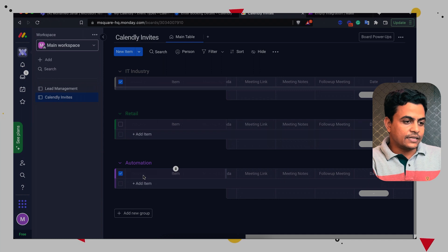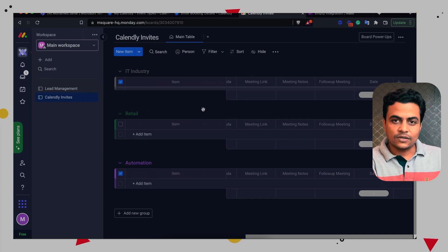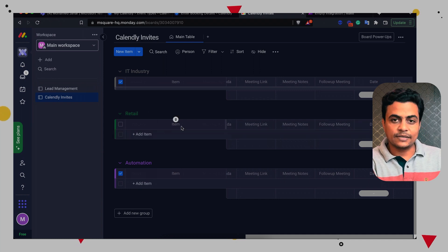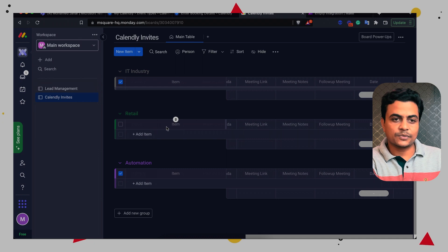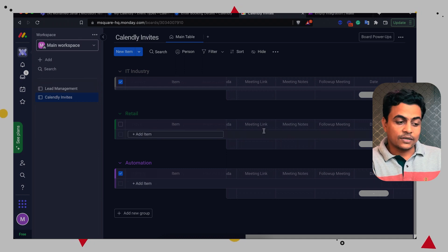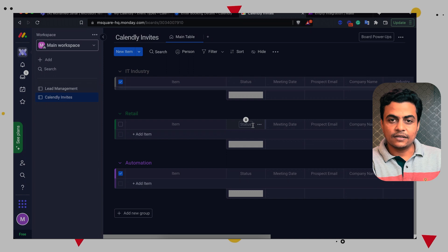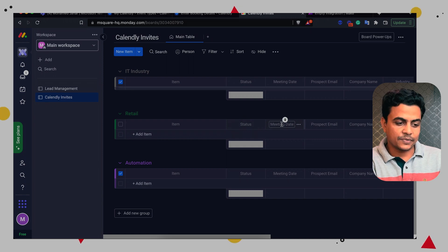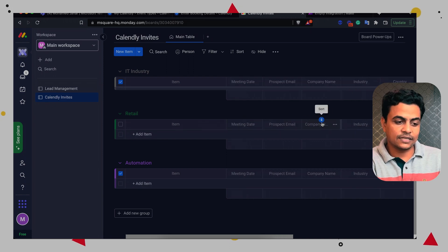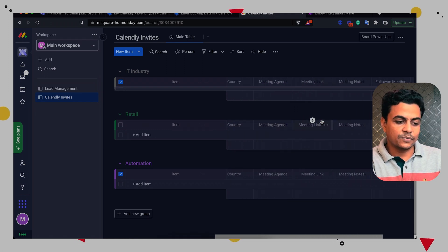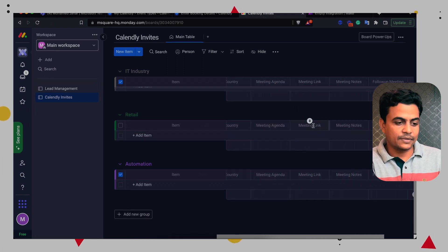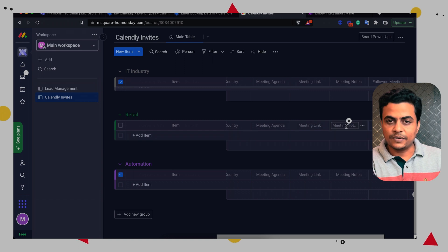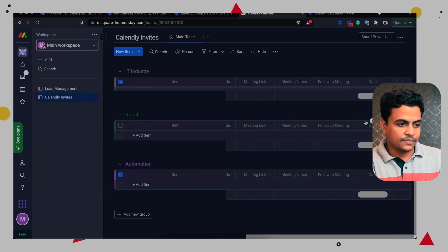And finally, here we have a couple of columns on each of the items. Item name, which is the prospect name. Then we are asking about the status of that meeting, we can keep the meeting date, prospect email, company name, industry, country, meeting agenda, and a couple of fields I kept for my own purpose, which is the meeting link, meeting notes, follow up meeting and the follow up meeting date.